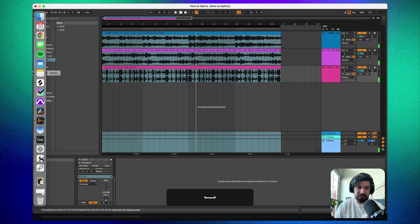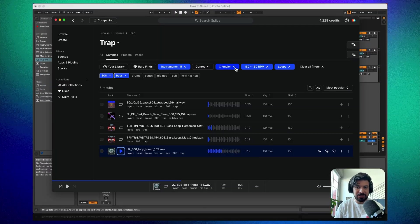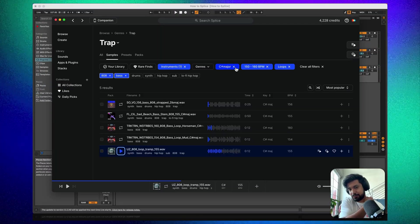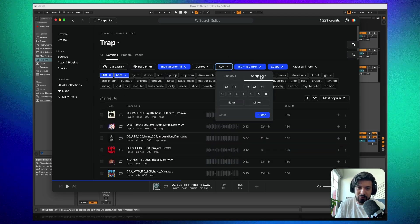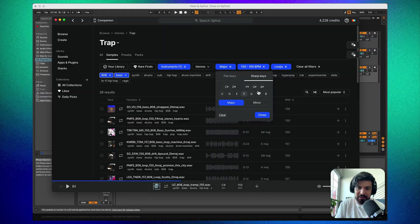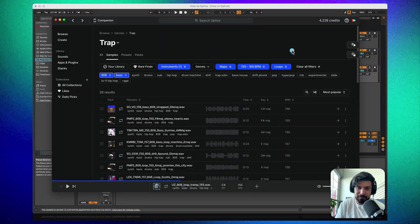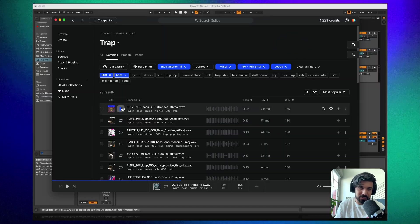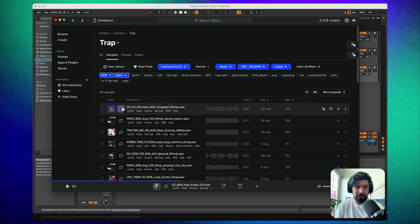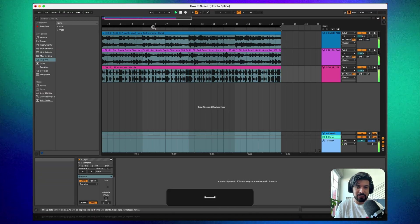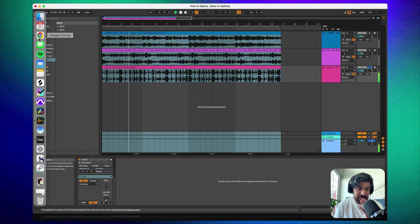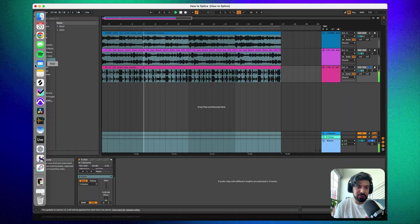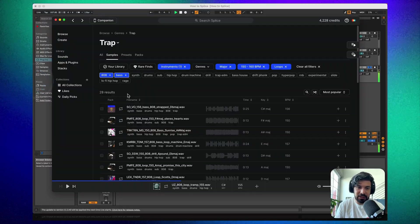In C# major there isn't particularly anything for 808 bass — which is actually a good example of what we'll try next. Get rid of the specific key and just go to 'major,' which leaves all keys open. This is where it gets a little trickier: you'll have the track playing and you'll need to try to remember what the chord progression is doing.